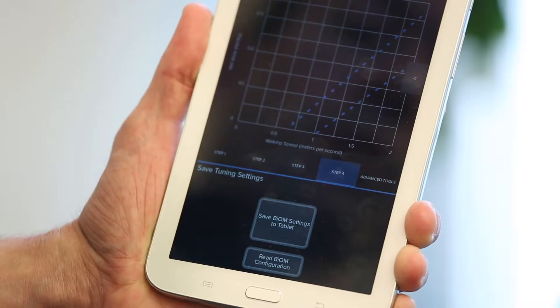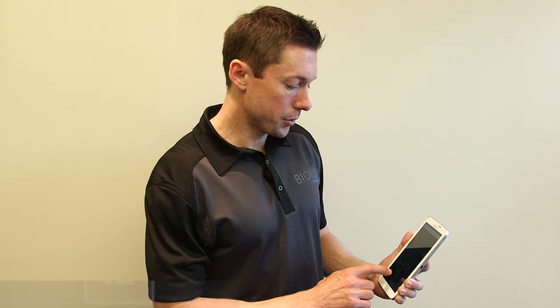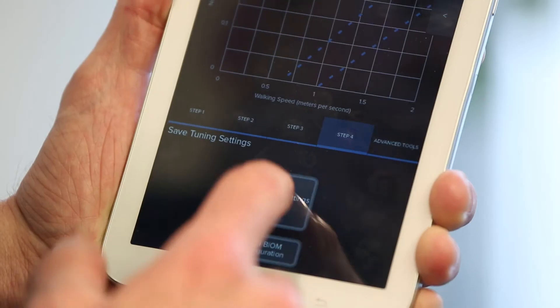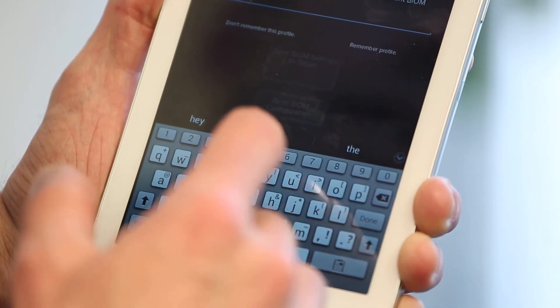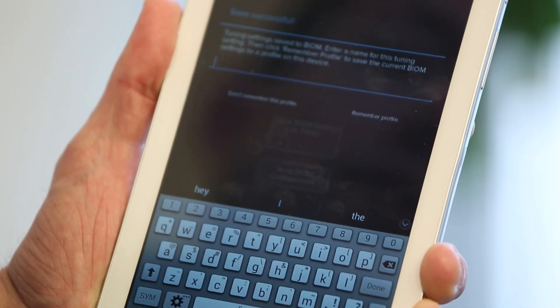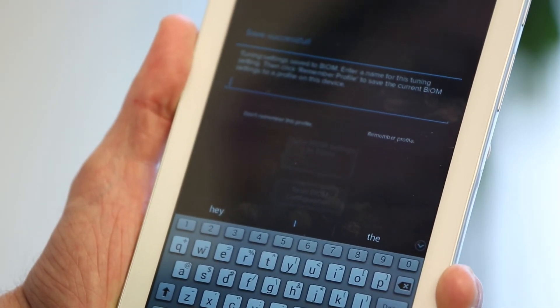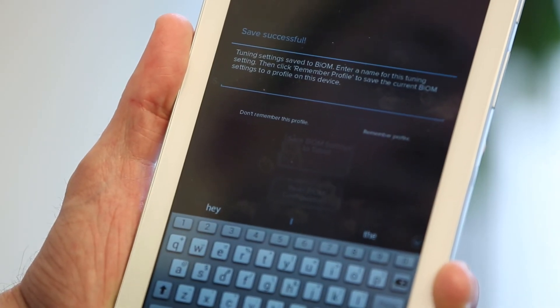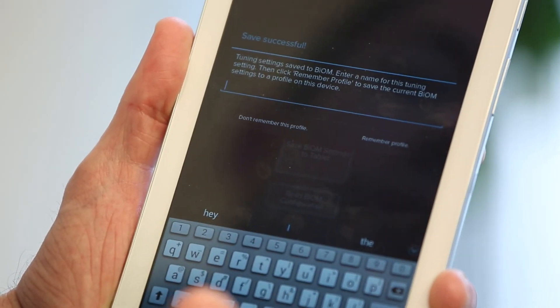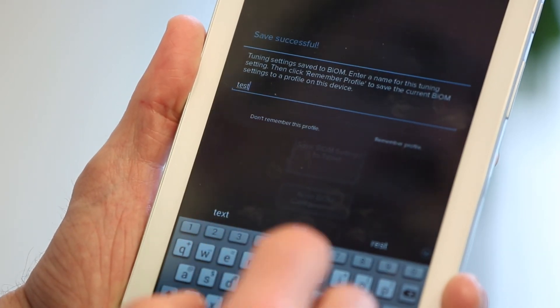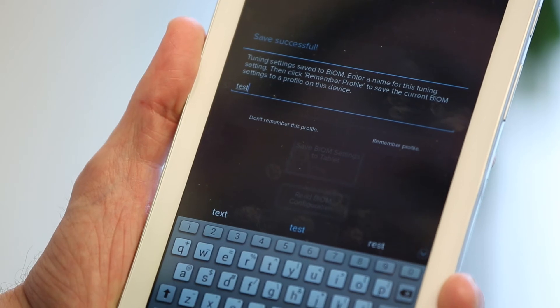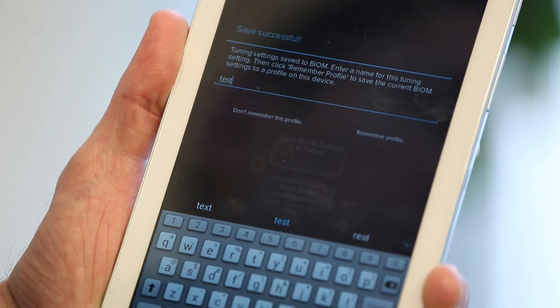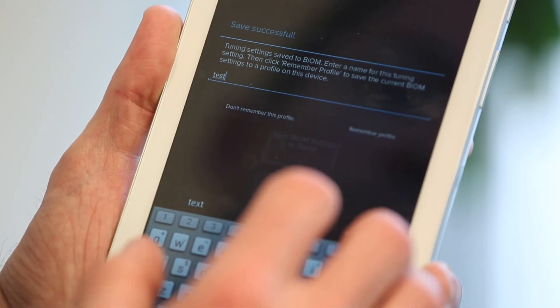Step four, you will save the settings to the tablet. We choose the button that says Save Biome Settings to Tablet, and then this is going to ask us to create a file name. There is a timestamp automatically applied to this name, so you don't need to put a date in. You'll assign a name to it. For example, we'll say test, and then you would simply choose Remember Profile, and that would save those particular settings for that patient to the tablet.